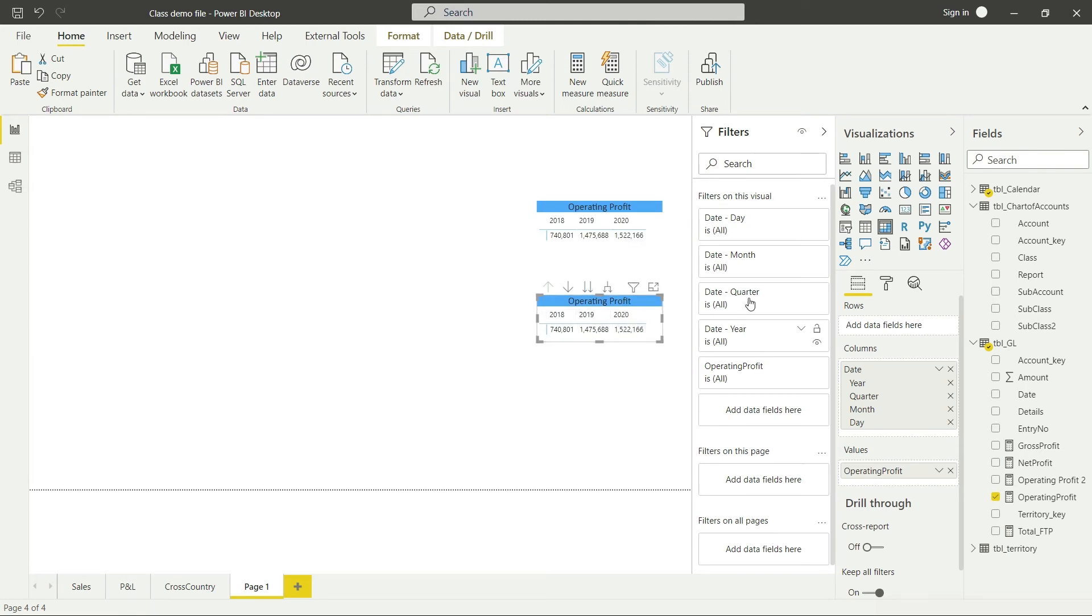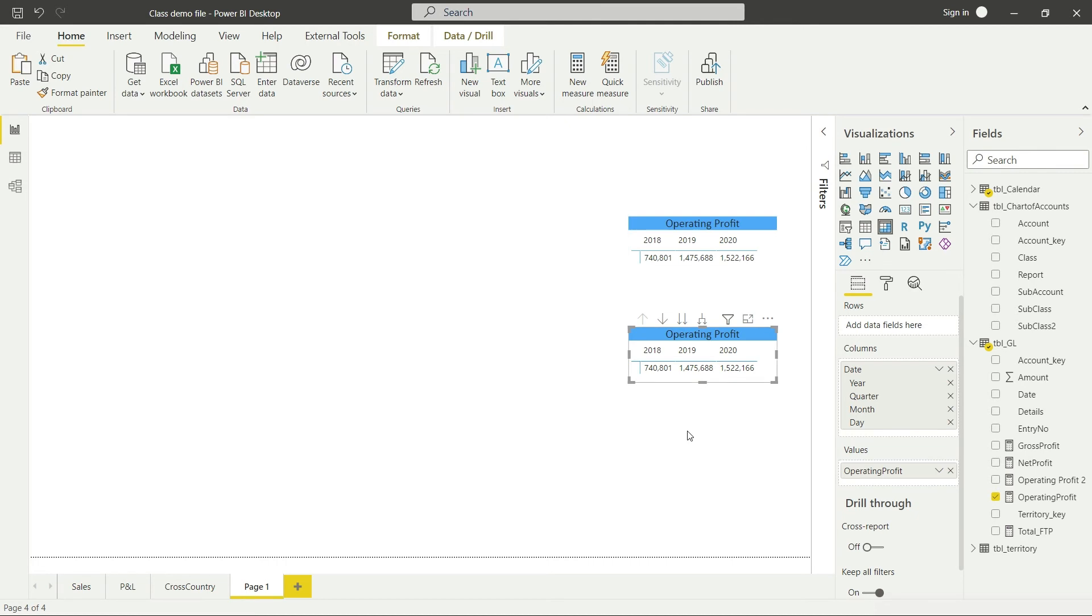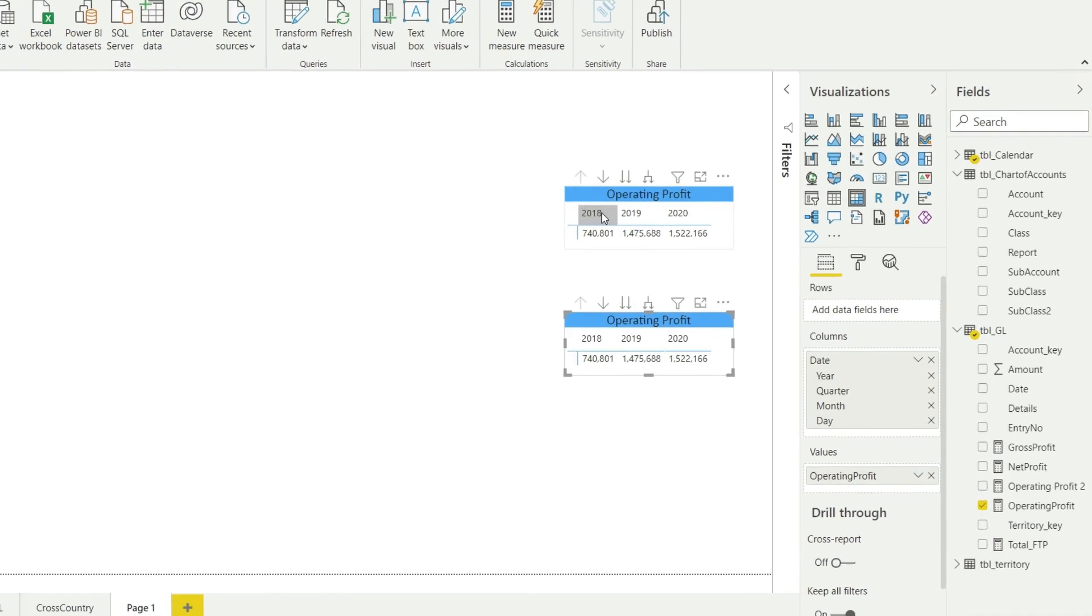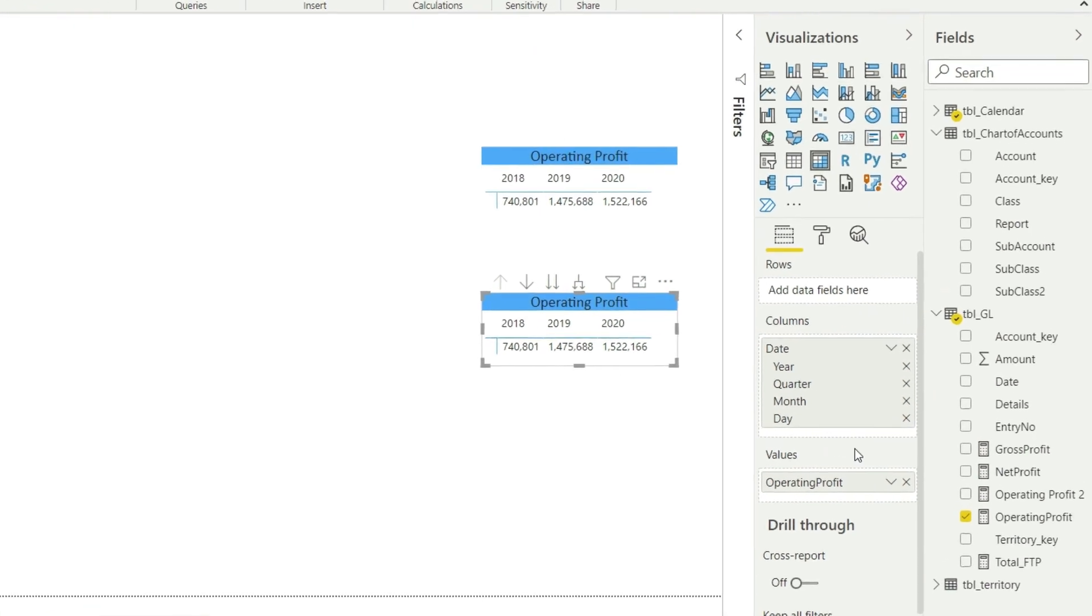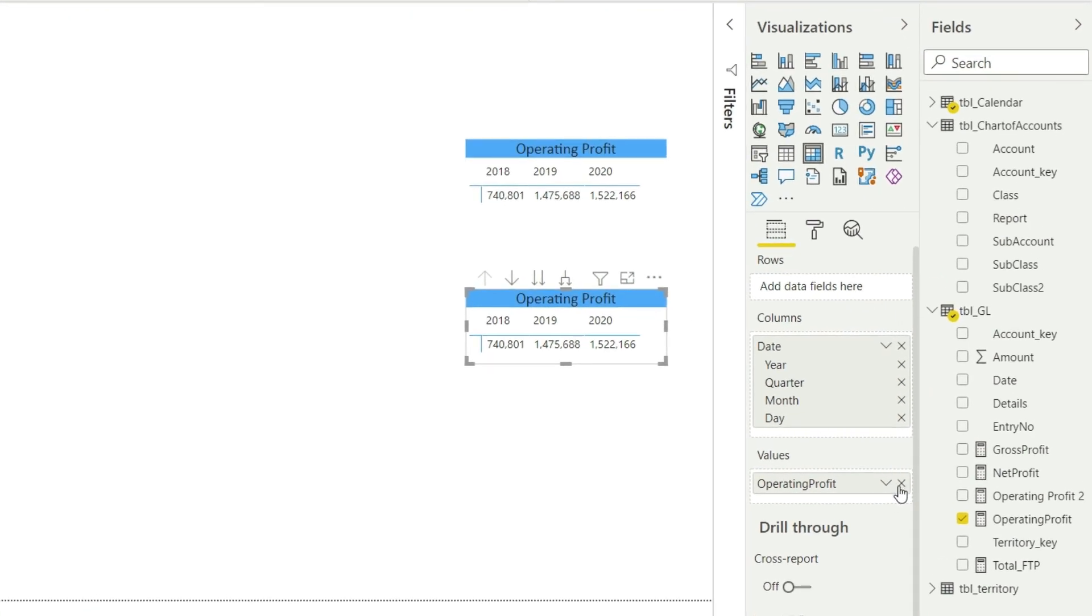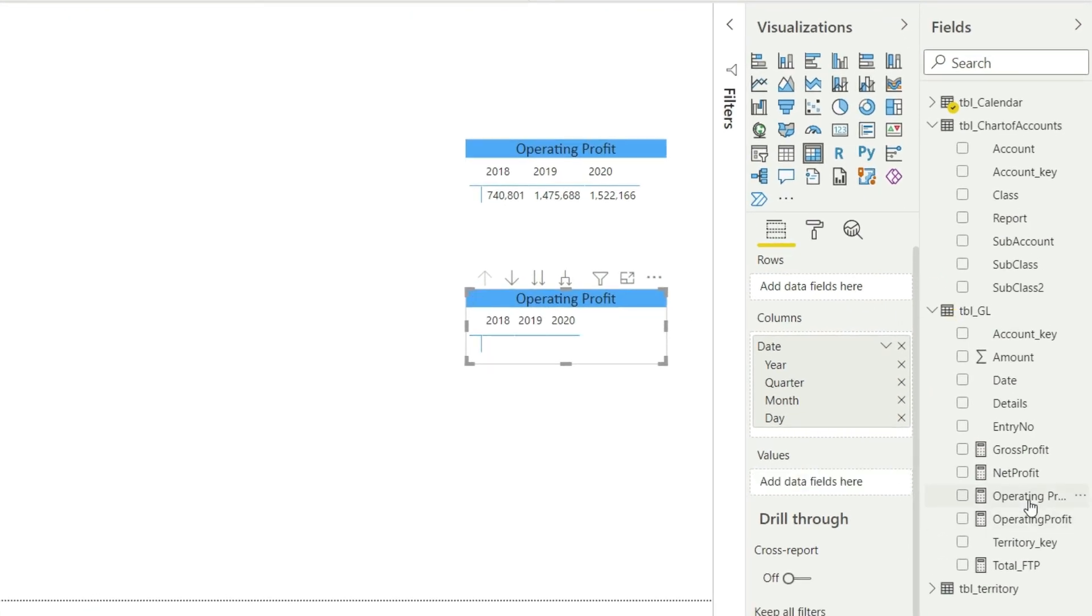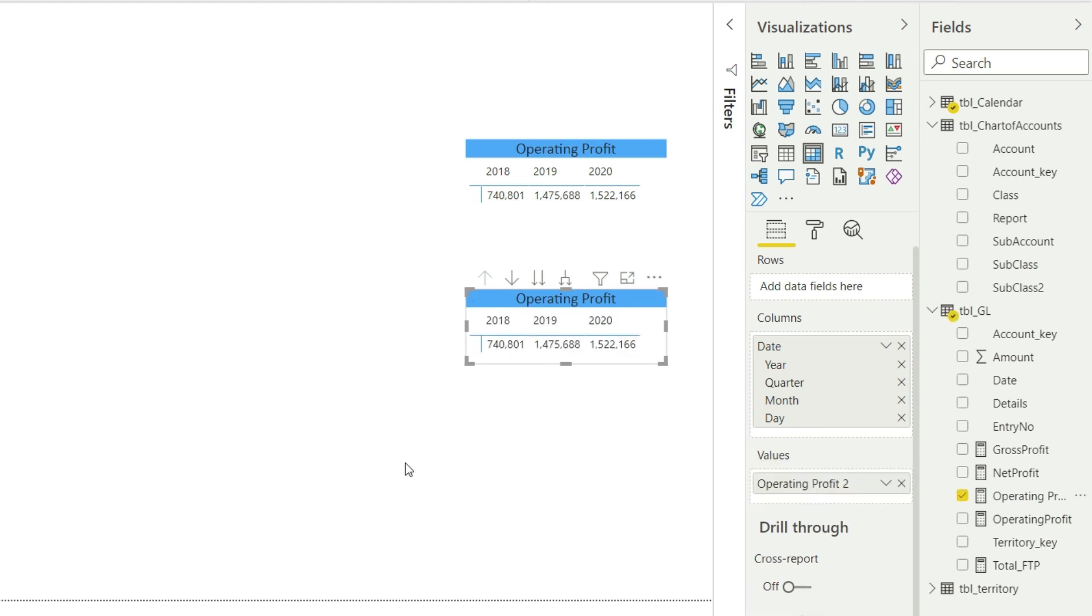Let me close that, and now let me remove the previous calculation of operating profit because we already have these values to compare. Let me remove that and let me bring in the Operating Profit 2. And once we do that, you can see that we have the same values for the calculation of operating profit now.